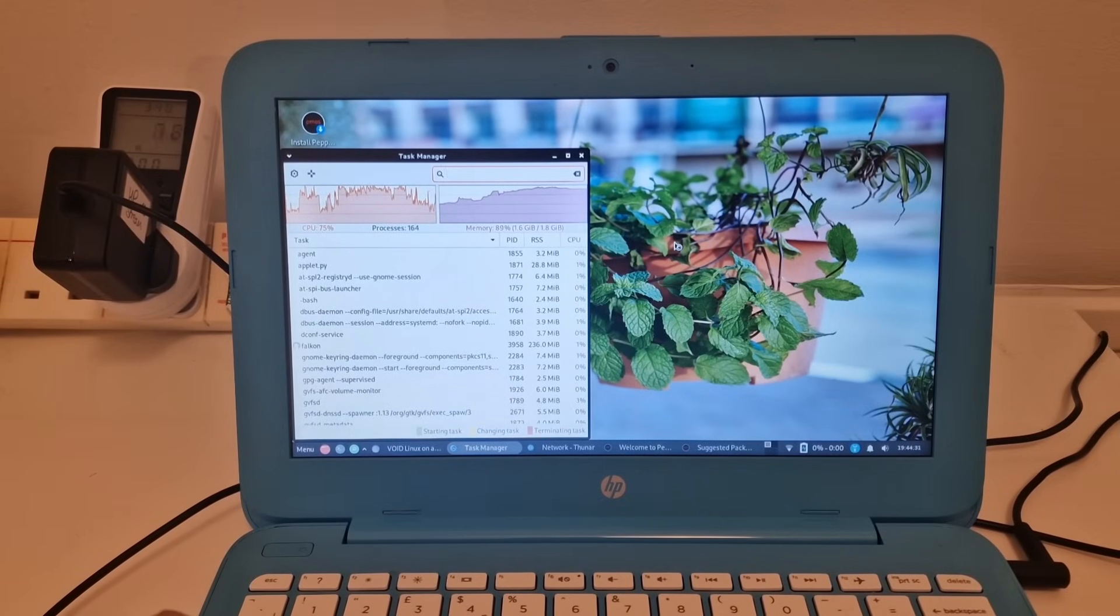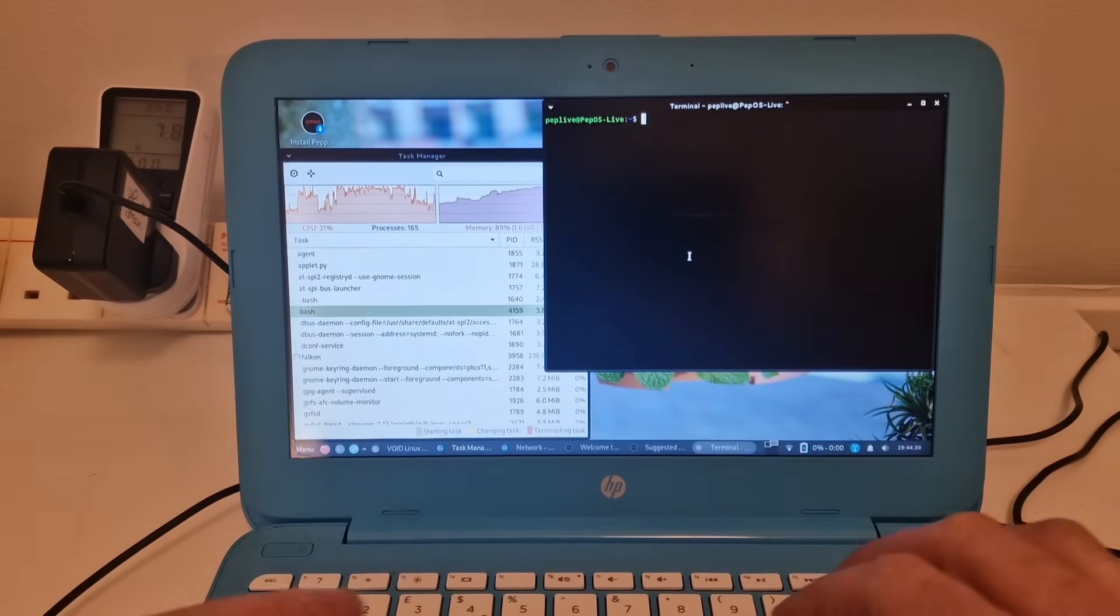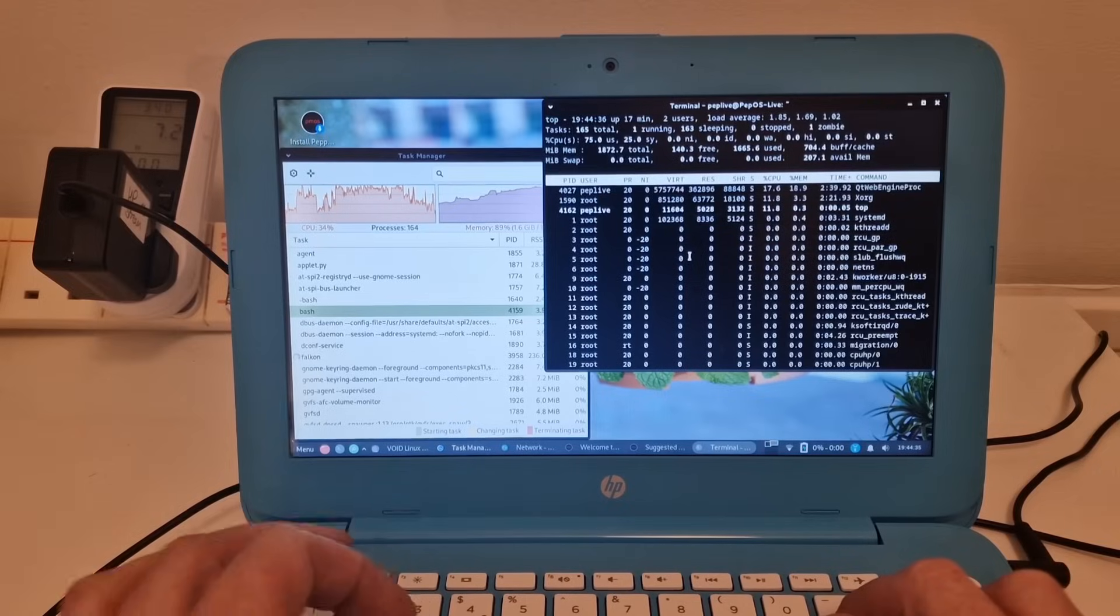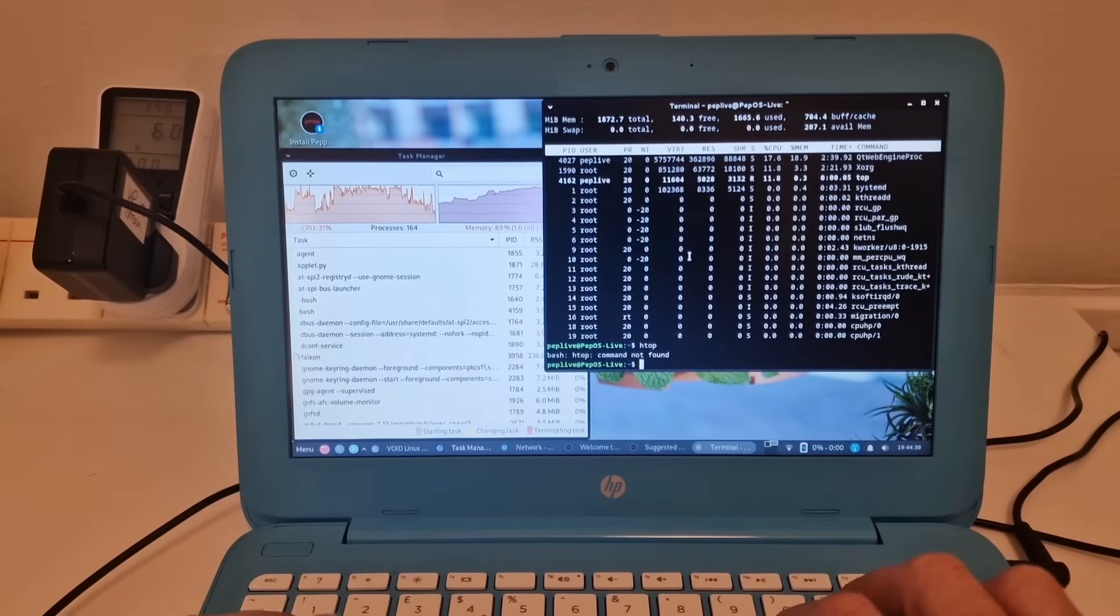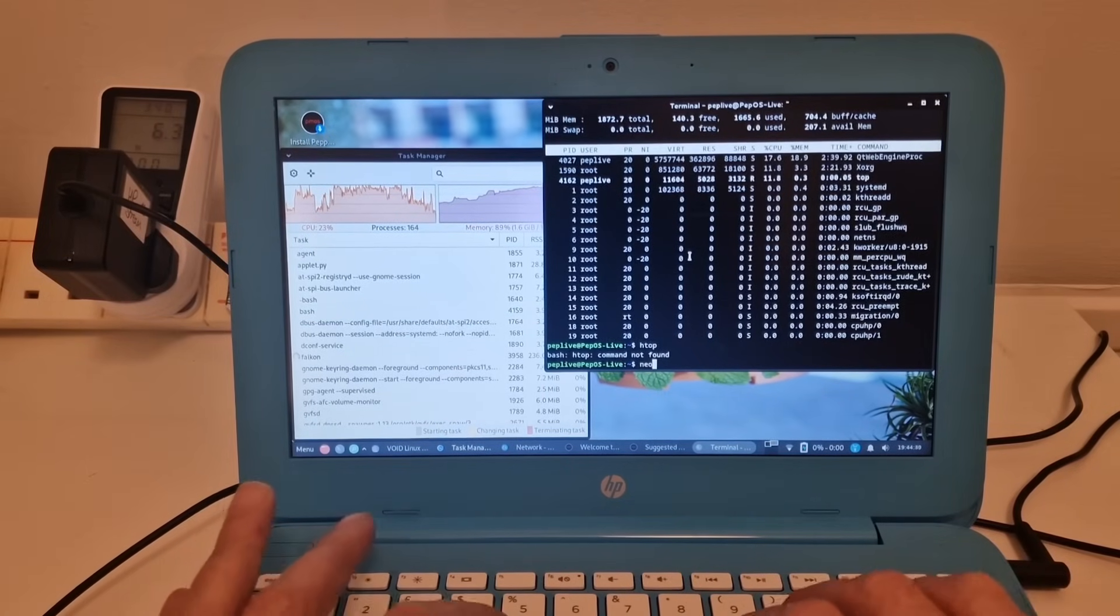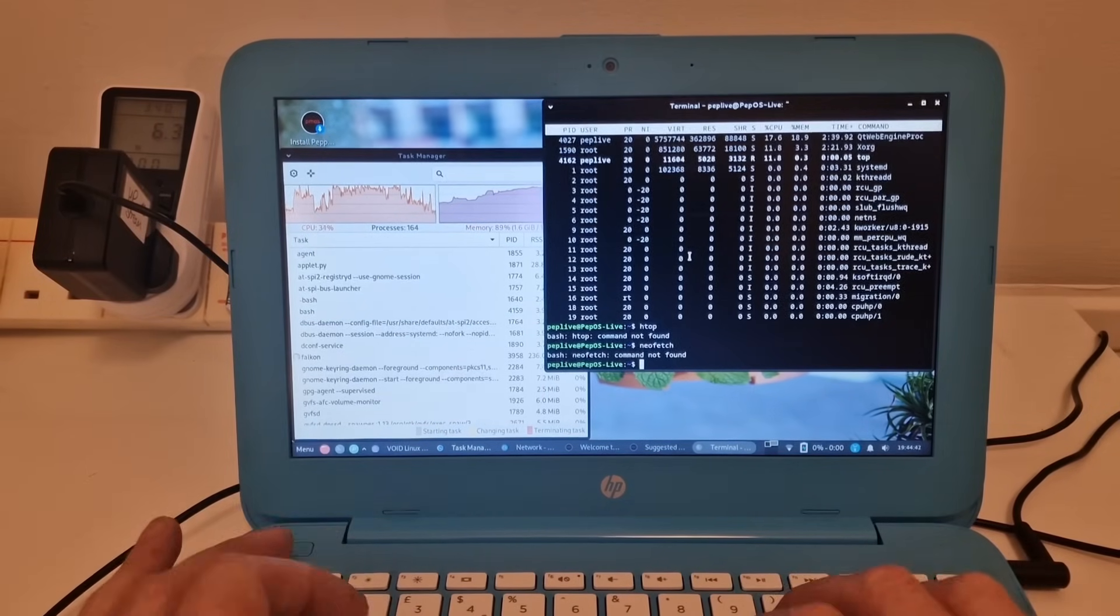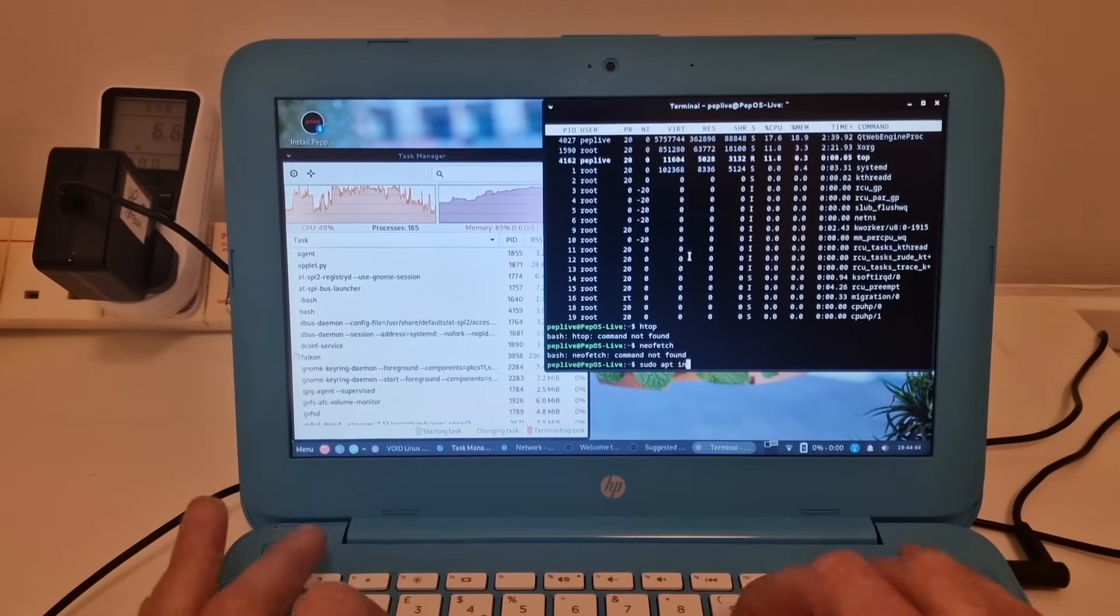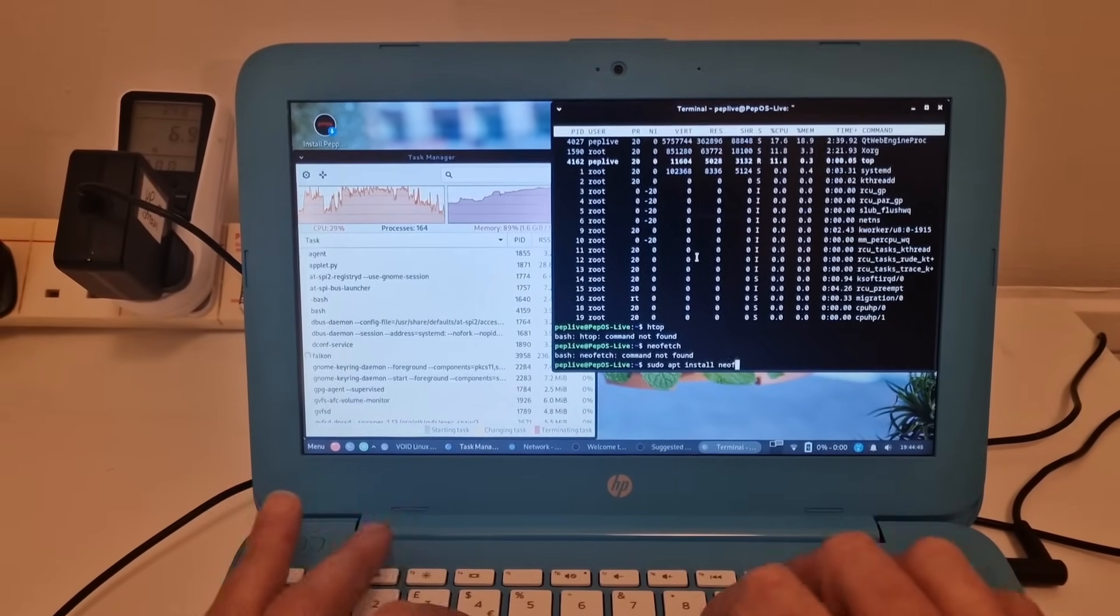Let's have a look at the terminal and see what we've got. We've got top. We don't have HTOP and we don't have NeoFetch, so let's have a look if we can put that on here.